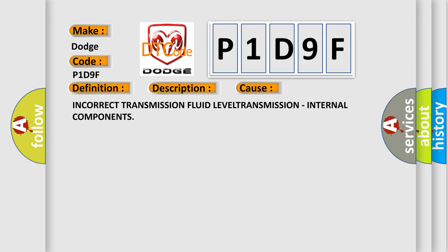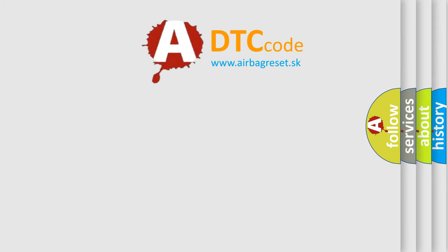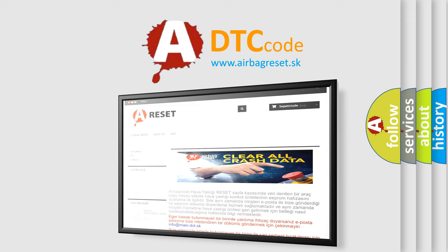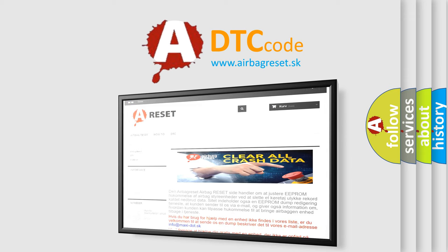The Airbag Reset website aims to provide information in 52 languages. Thank you for your attention and stay tuned for the next video.